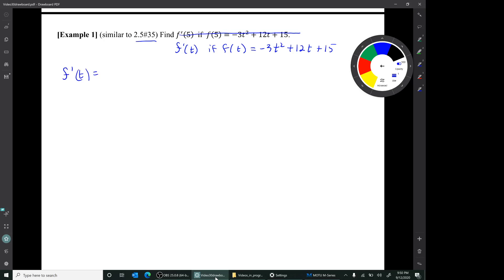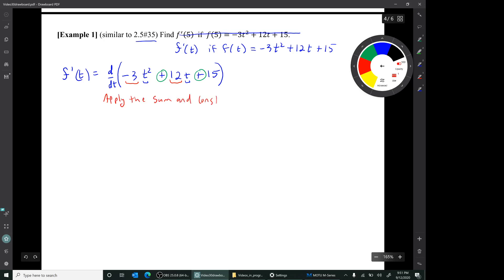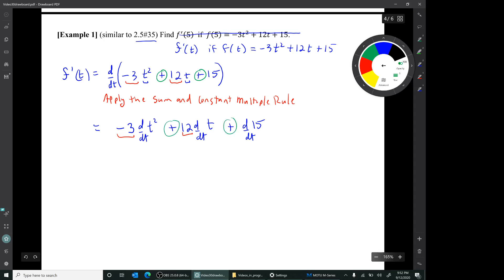We set it up by writing what we're going to compute on the left, and then starting to compute on the right side of the equal sign. Notice a new thing here: the variable is t, not x. Normally you take the derivative by putting d/dx in front, but when the variable is t, we put d/dt in front. We have two constant multiples multiplying functions, and a sum, so let's apply the sum and constant multiple rule. We end up with three separate derivatives, and any multiplicative constant comes right through the derivative symbol.